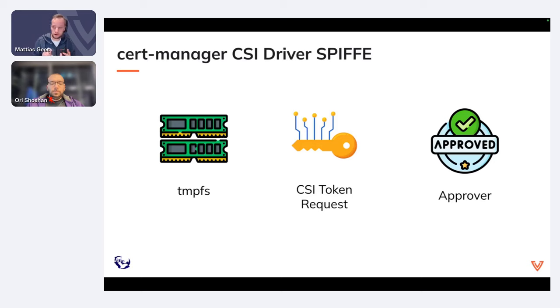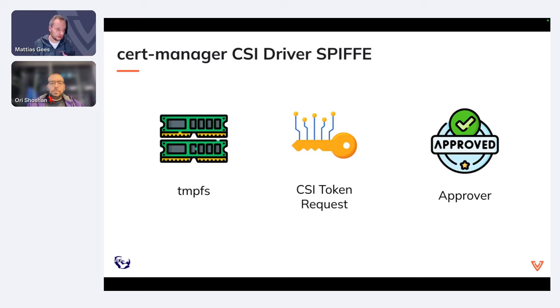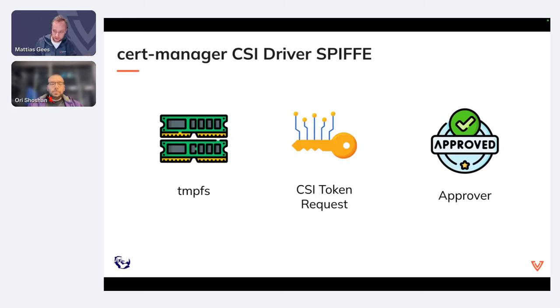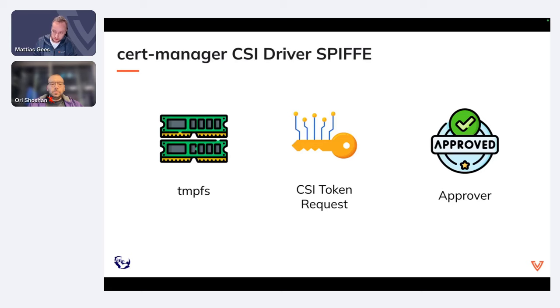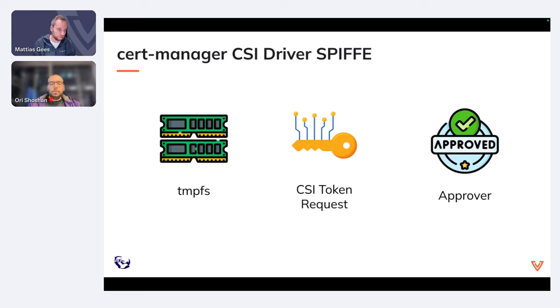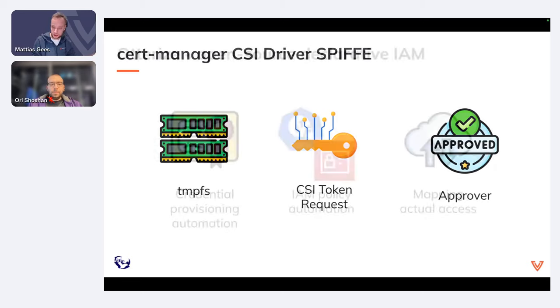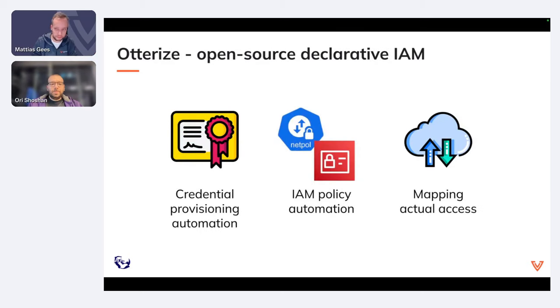The cert-manager CSI driver SPIFFE comes with a second component, which is the approver. This does some extra checks besides validating the SPIFFE identity. It's going to check if the acceptable key usages are being set, which is key encipherment, digital signature, client auth, and server auth. A requested duration which matches the enforced duration. By default, the SPIFFE identities are only going to be one hour old, and it's automatically going to renew those. No SANs or other identifiable attributes, you can only set a single URI SAN, and the URI SAN needs to contain a SPIFFE identity of the service account which created a certificate request. And you also have a SPIFFE ID trust domain matching the one that was configured at startup.